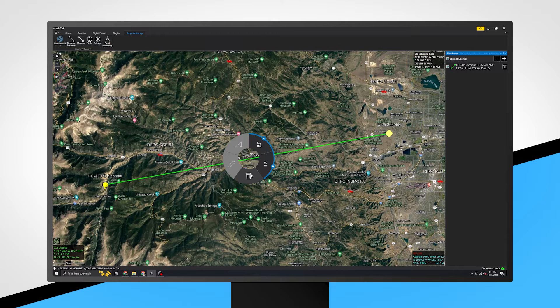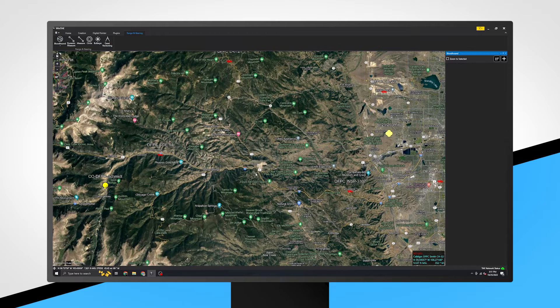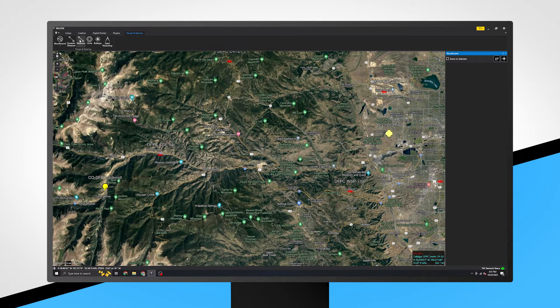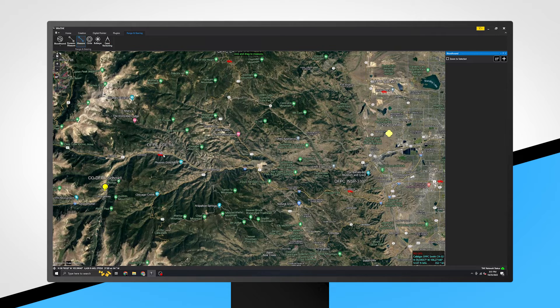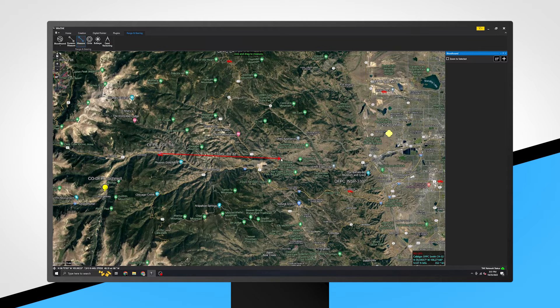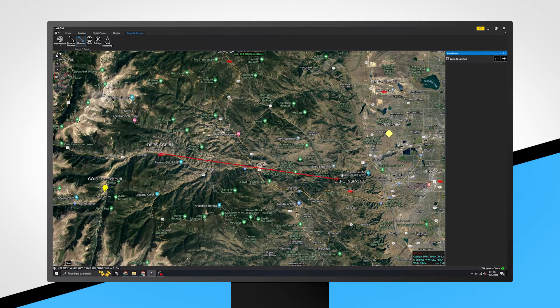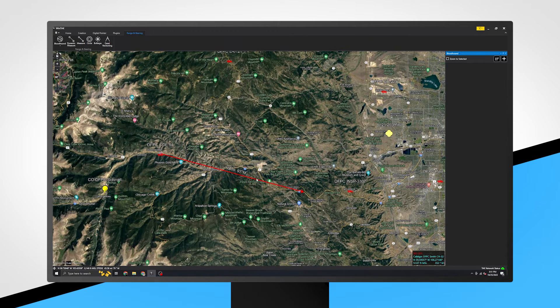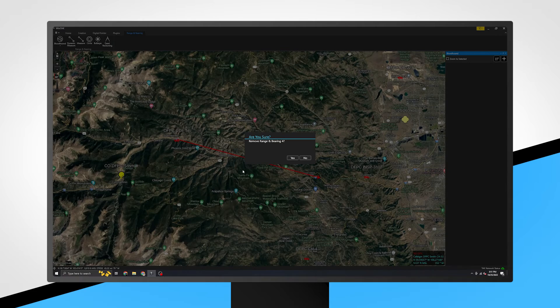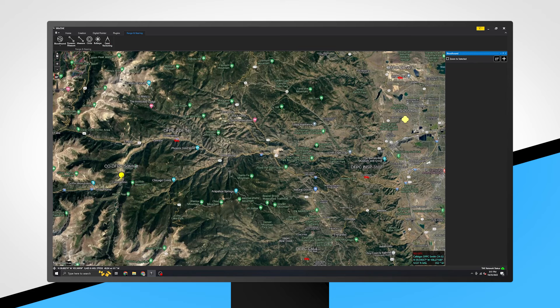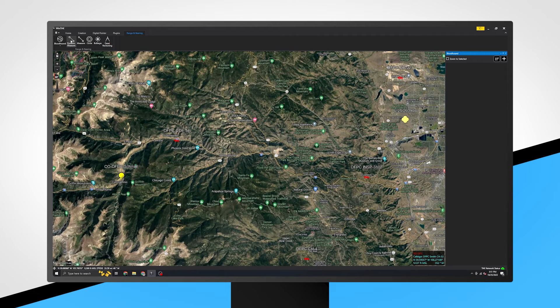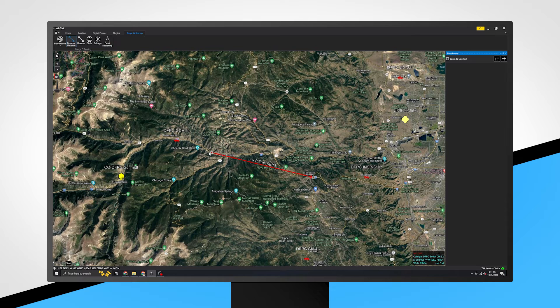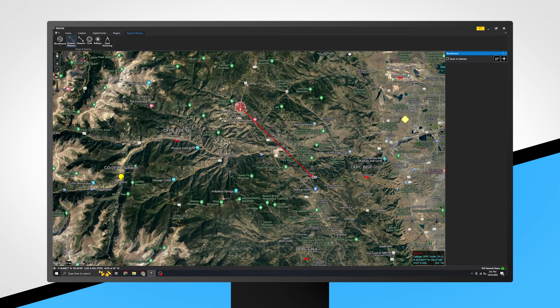Other commonly used range and bearing tools include Measure, which allows you to measure distances without snapping to a map marker. Clicking on a line and the details option shows a variety of distances and bearings for the line. Clicking the Trash Can option allows you to delete the line. The Dynamic Measure option allows you to quickly change the start and end points of the line.